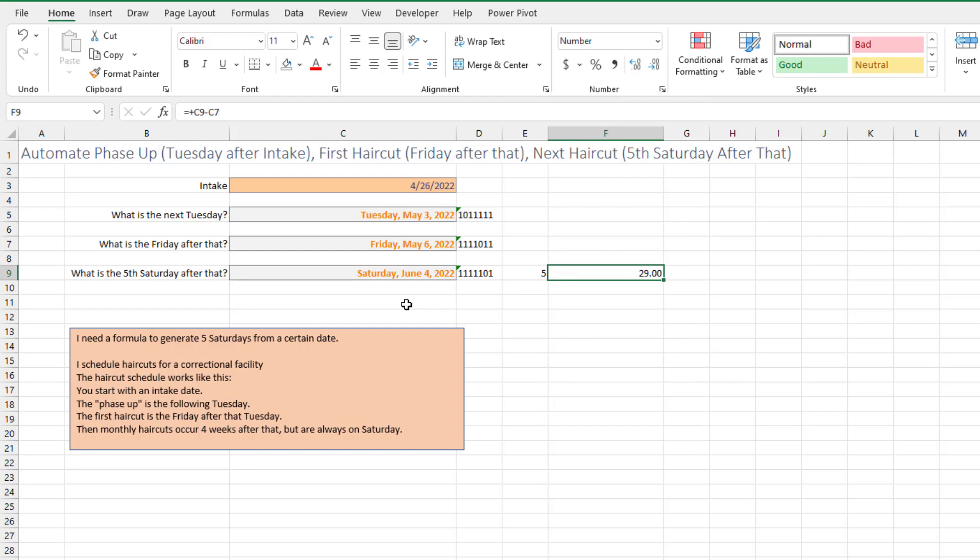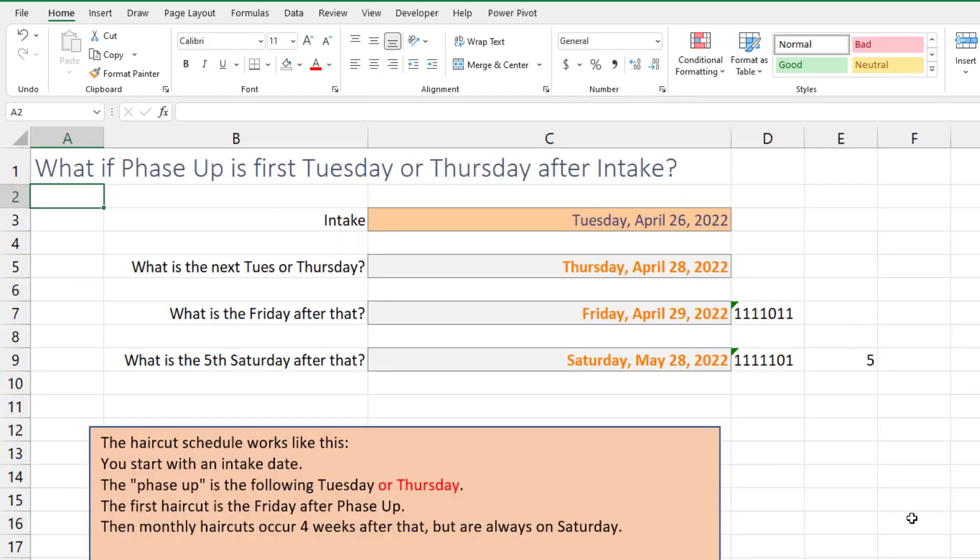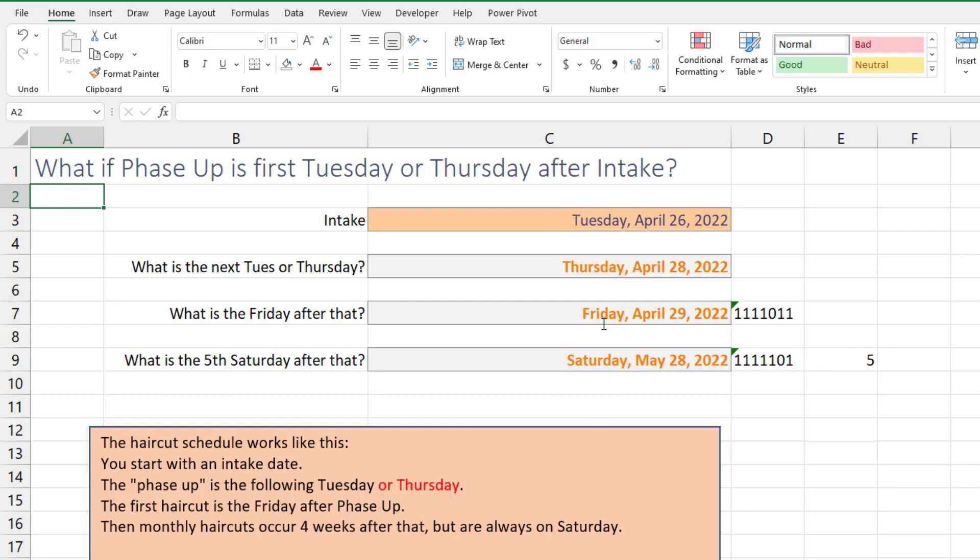Now let's make this a little bit more realistic or complicated. When people send questions in, they try and simplify it. Hey, I'm just trying to figure out that Saturday, I've got everything else figured out. What if the phase up is actually the Tuesday or Thursday after intake? And then haircut is Friday after that, and then the fifth Saturday after that, which makes this a little bit more difficult because we don't know if it's coming from a Tuesday or a Thursday.